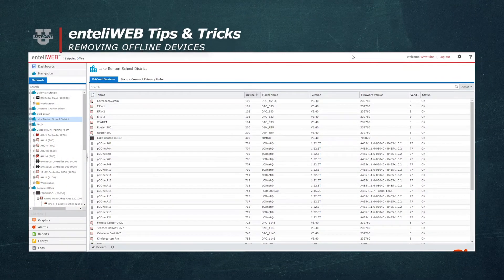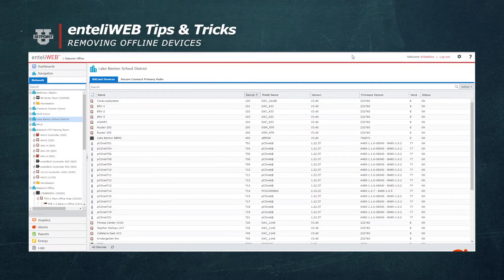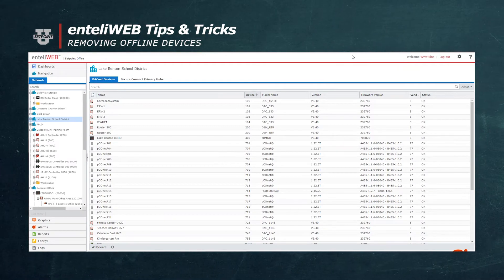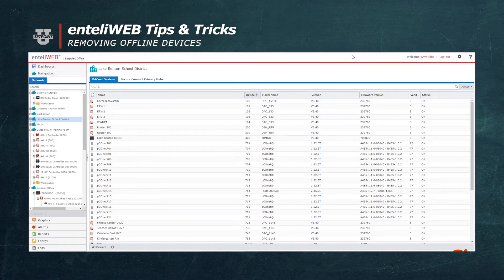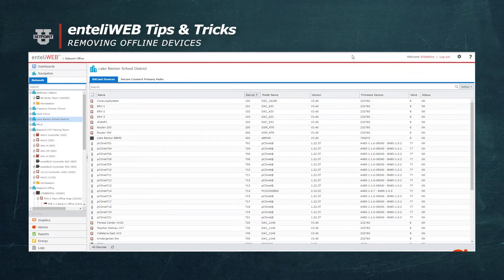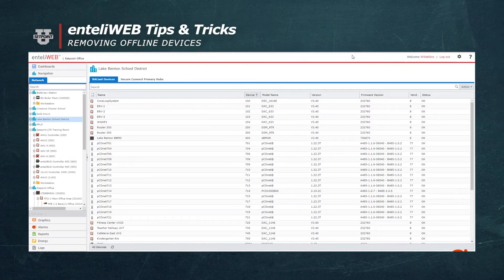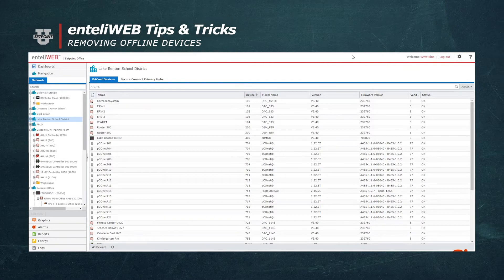Welcome to another Tips and Tricks. Have you ever wanted to remove Red X devices from your tree?